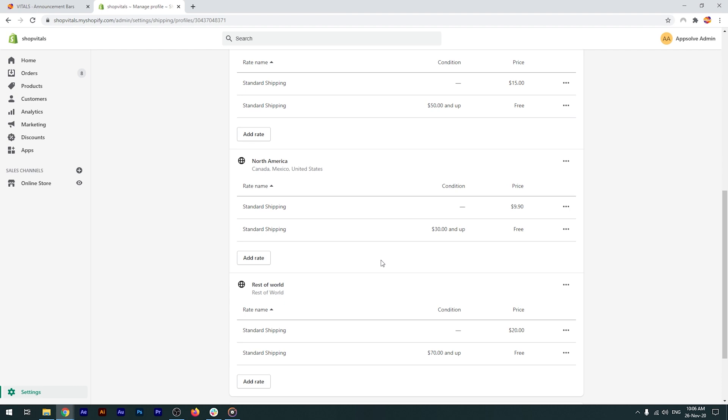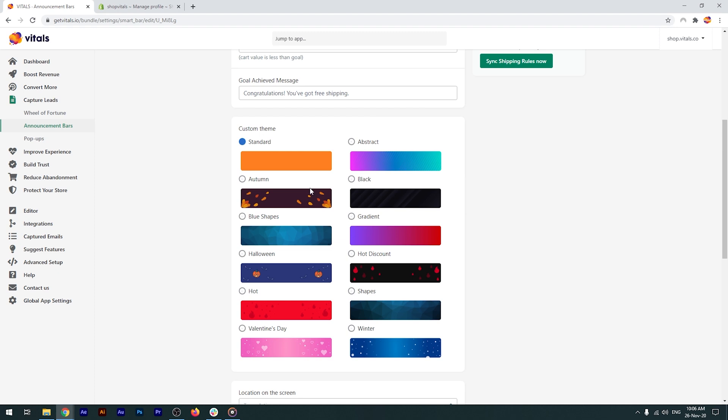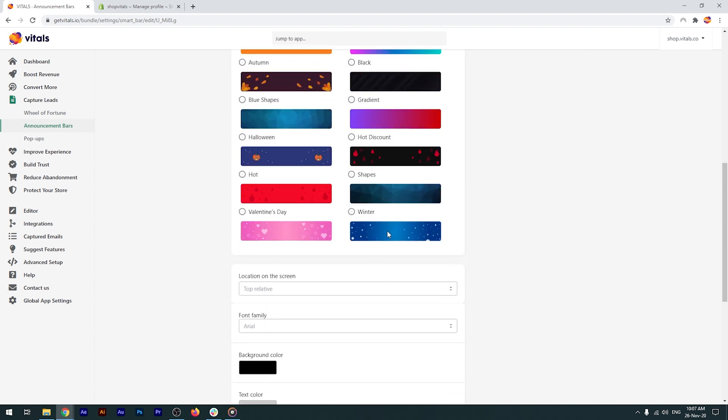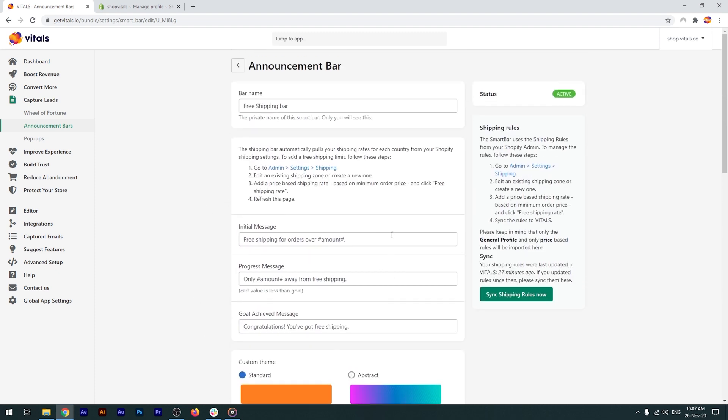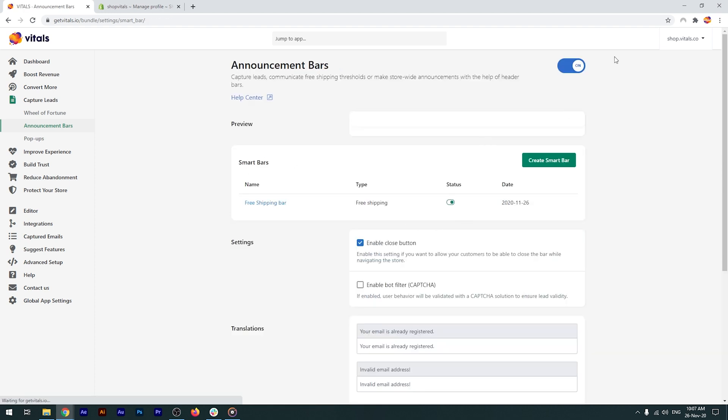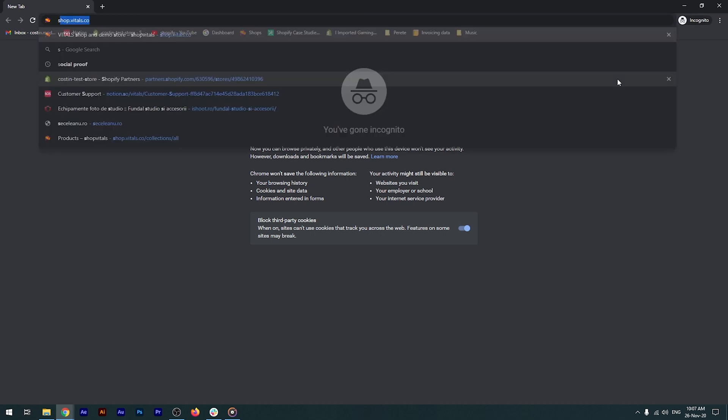Coming back to vitals, down below, as I've mentioned, there are similar settings between the bars. The bar name, themes, position, font family and colors. Let's leave the settings unchanged. Create the bar, enable the app and explore the store in an incognito window.